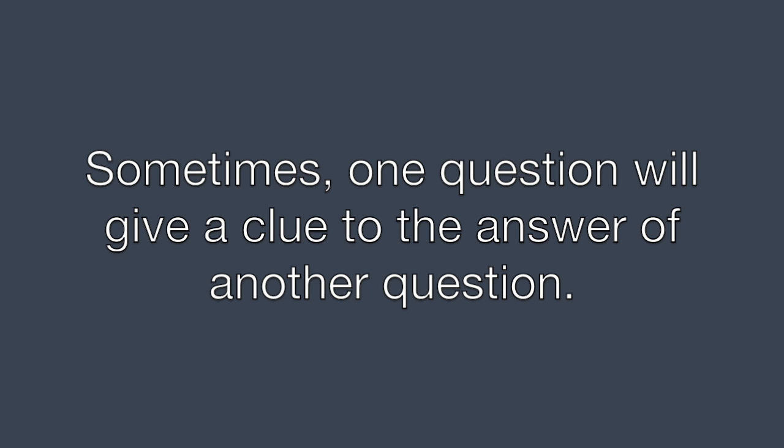Sometimes one question will give a clue to the answer of another question. As you work your way through the test, look for these clues and go back to previous questions as necessary and see if you need to re-read or change your answer.